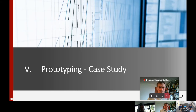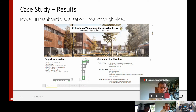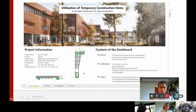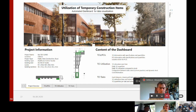I developed a case study to verify the potential in a real case project and further develop the solution prototype with new findings. To explain the different functionalities of the further developed solution, I have a walkthrough video. The first page shows the project overview with project information on the left, also revealing the in-situ walls of the project highlighted in green. On the right side of the dashboard, you can see the content with three pages: TCIs and PCIs — showing the resources used on the construction site — the TCI utilization, and the TCI tasks.